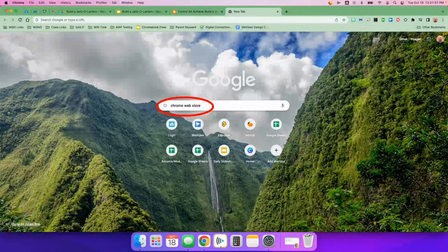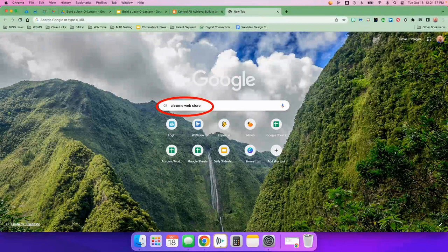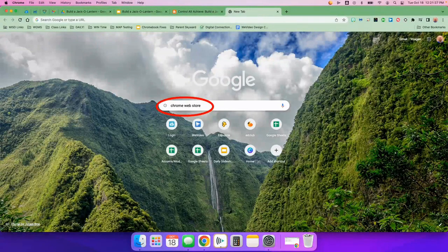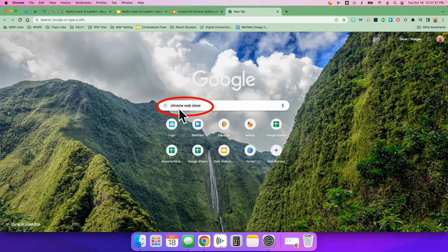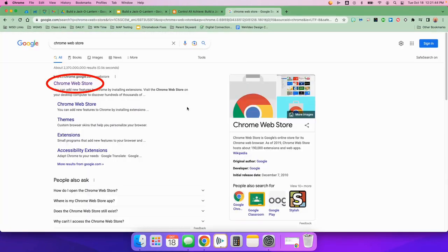In this video, I'm going to show you real quick how to install the Mote Google Chrome extension. You're going to start by searching for Chrome Web Store. Just go to Google and search for Chrome Web Store. Press Enter.